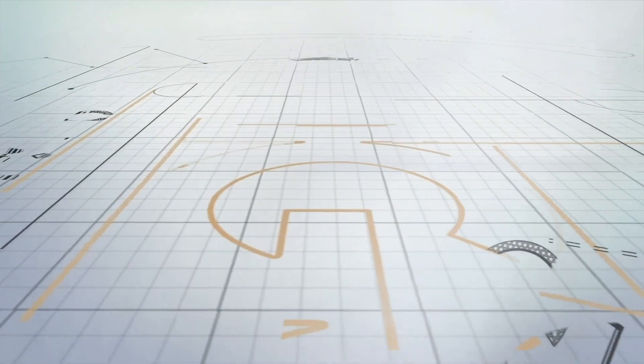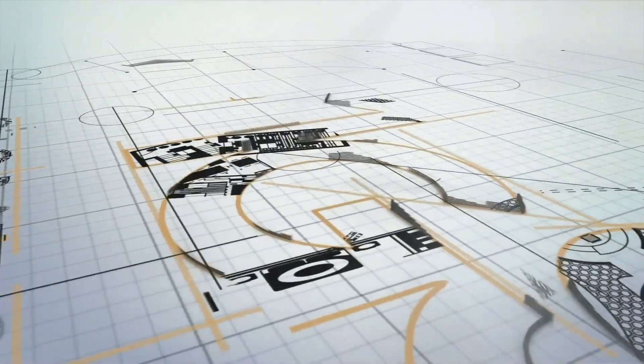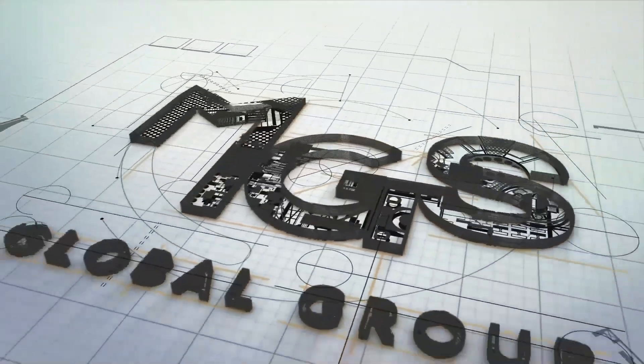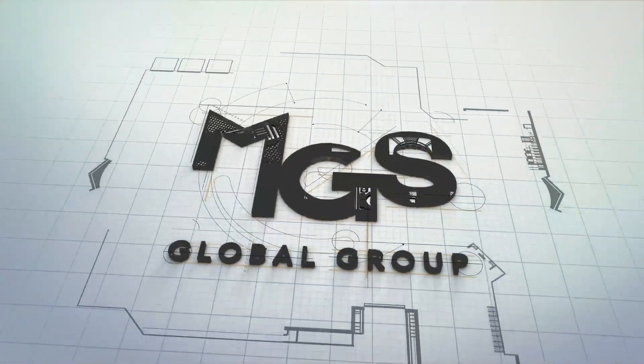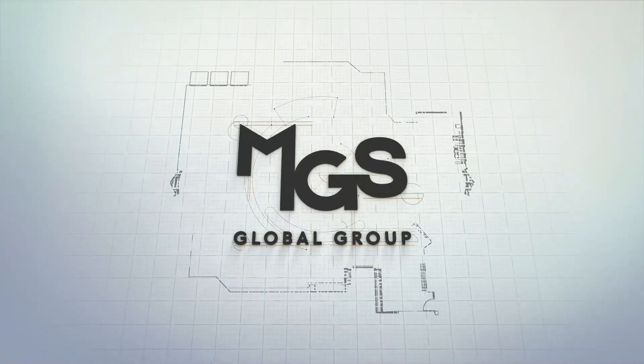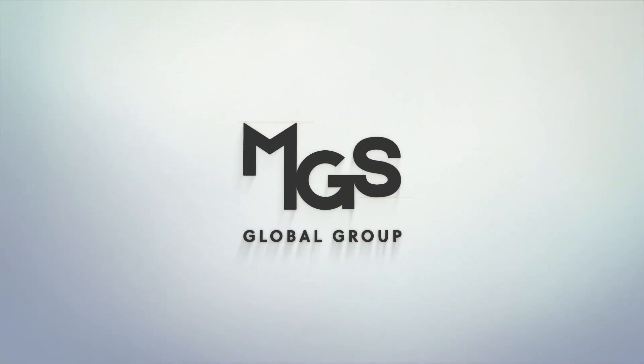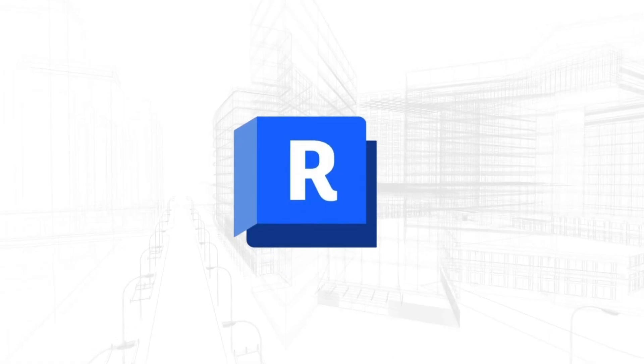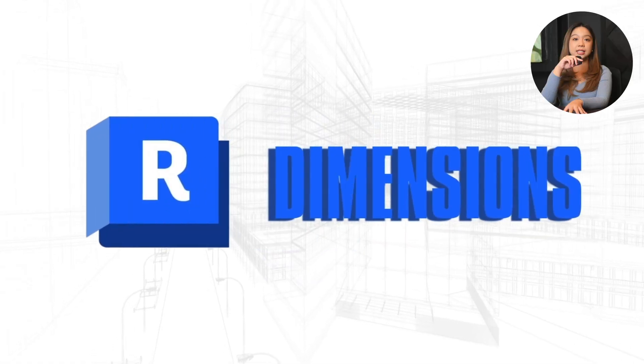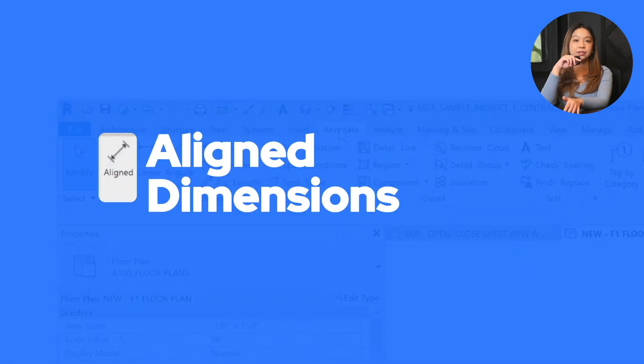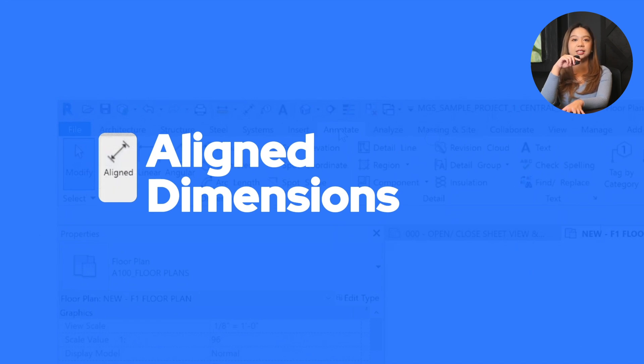Okay, so let's pick up where we left off. Let's say we want to annotate the plan we made. Let's start with dimensions. Align dimensions are your go-to tool, and they work a lot like CAD dimensions.